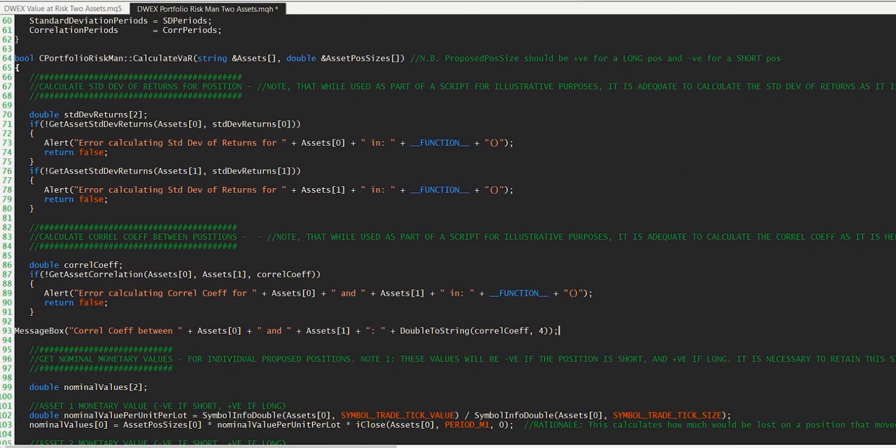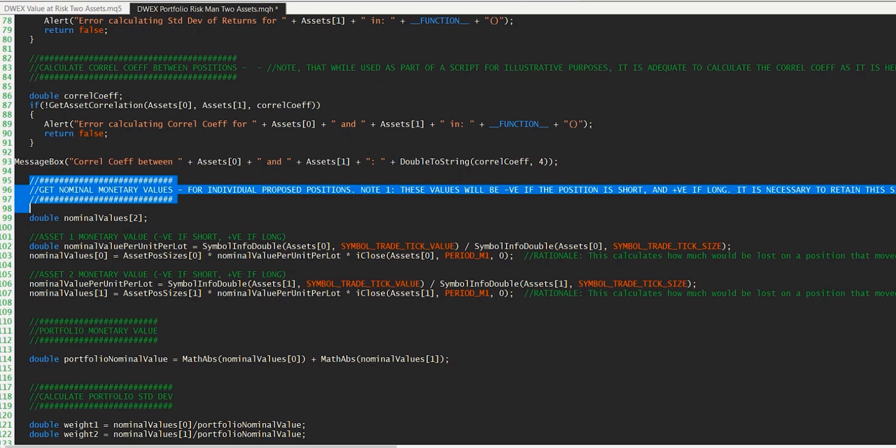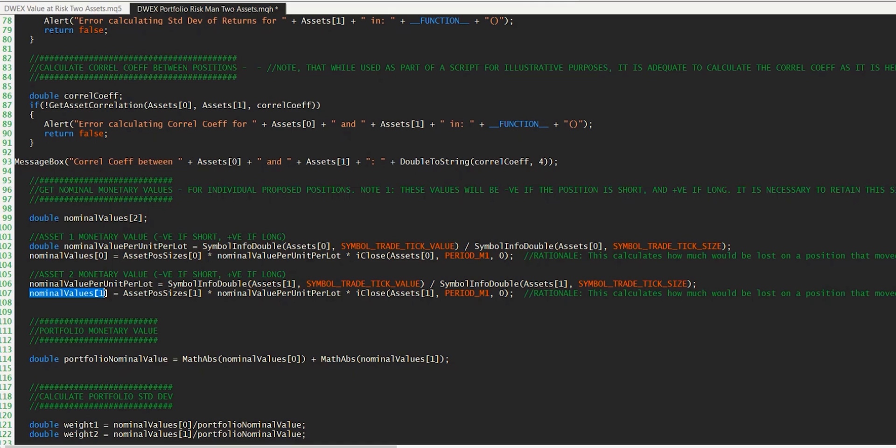The next thing we need to do is to get the nominal monetary values for each of the positions. So I'm just declaring an array here with a size of two to accommodate both of those positions. And then we set that for each of them here. Now, I'm not going to explain this in any detail here, because I've done that in a previous episode when we looked at a single position. So if you need the rationale behind this calculation, I suggest you look up that previous episode. And incidentally, if you want to look up any of the previous episodes in this series, I put a link in the description right below that will take you to the playlist with the ordered episodes. So you'll find the episode that explains this monetary value calculation there.